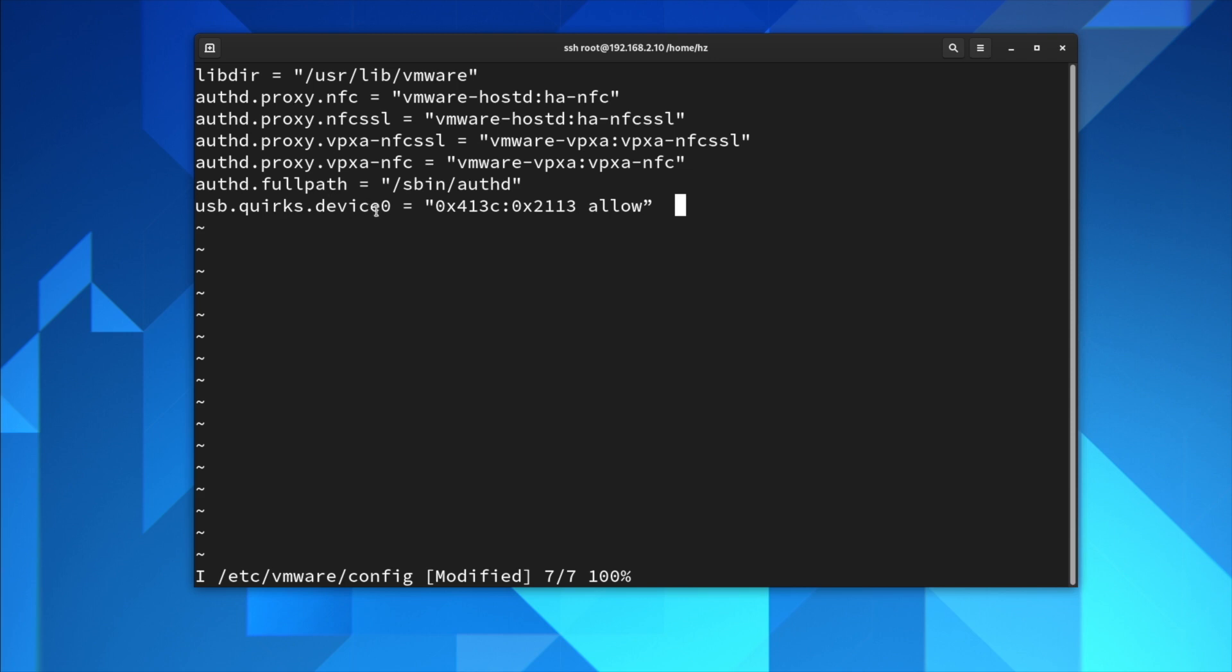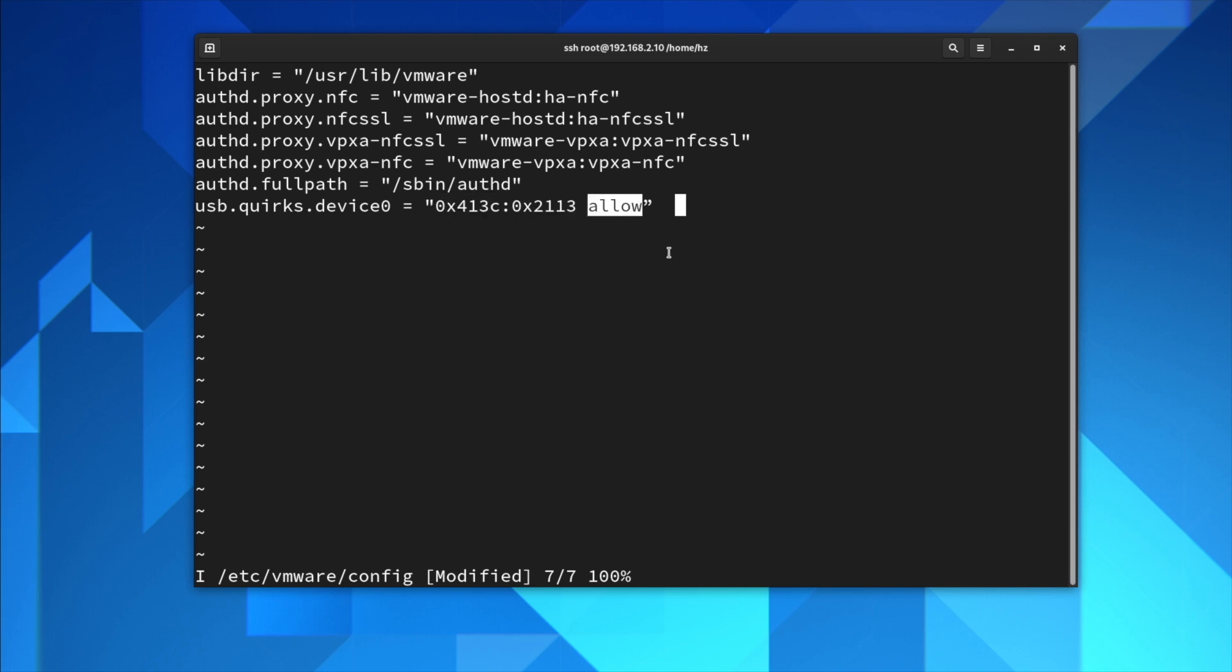Behind the equal side, so the same two sections, two values: product ID, vendor ID. Then you say allow. So basically it tells the virtual machine to pass through that particular USB device.